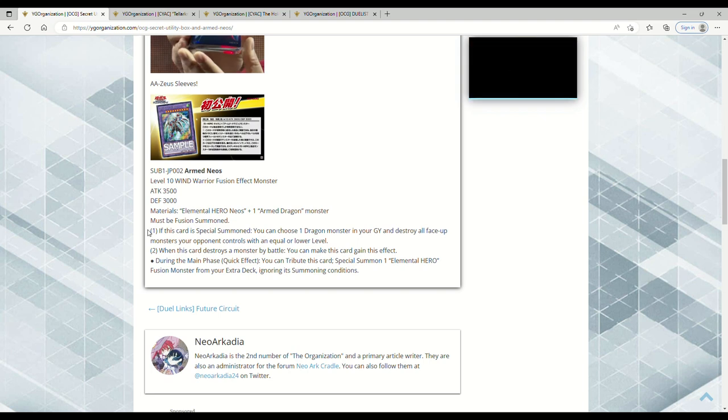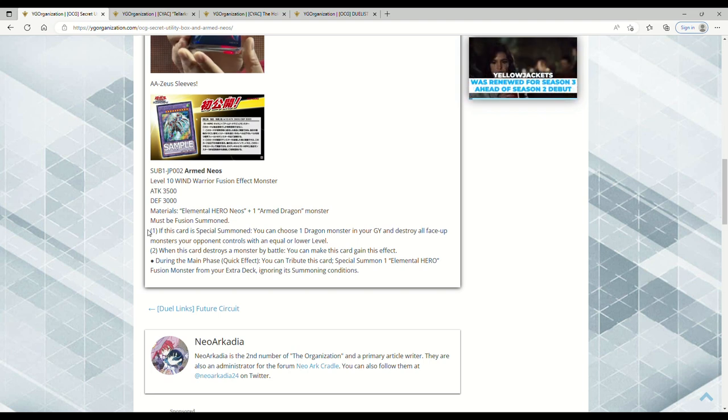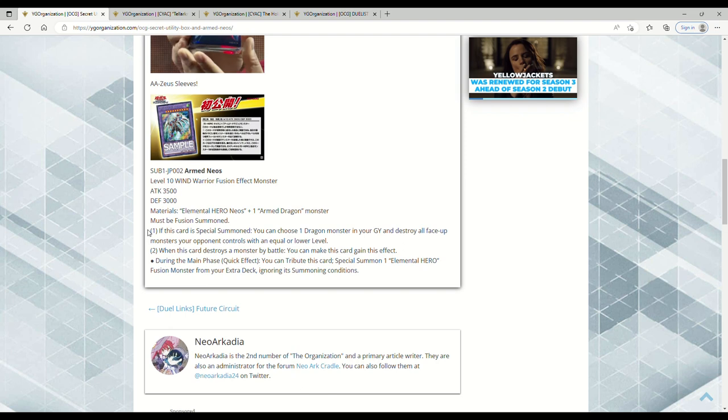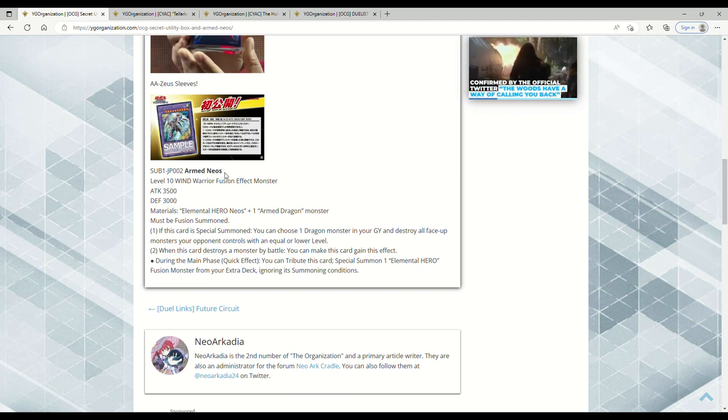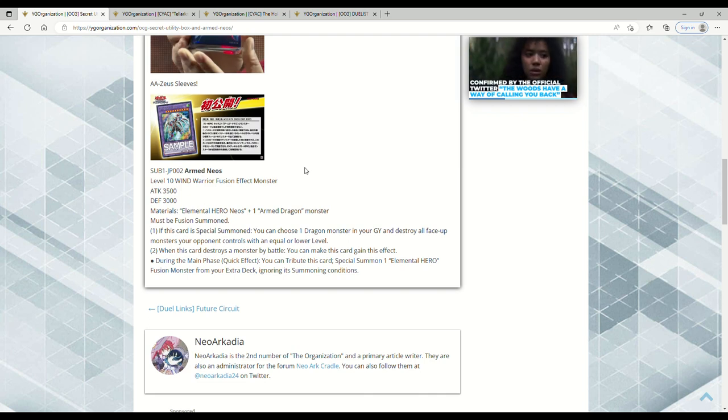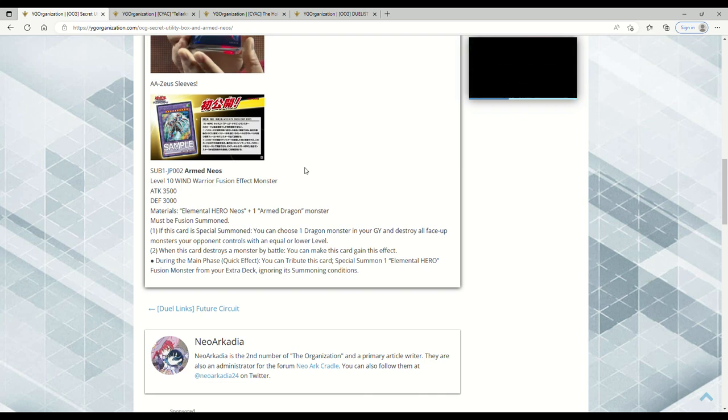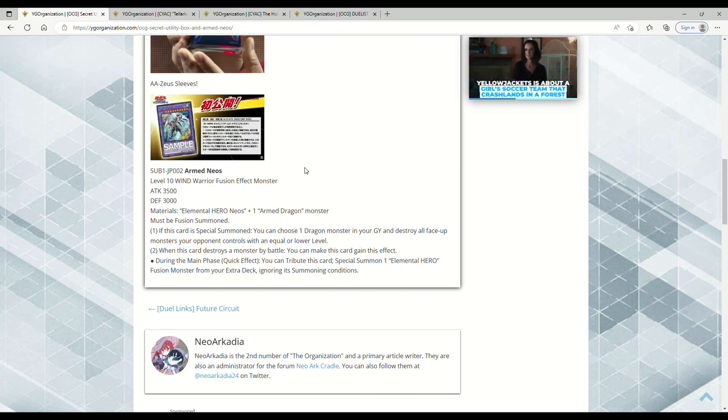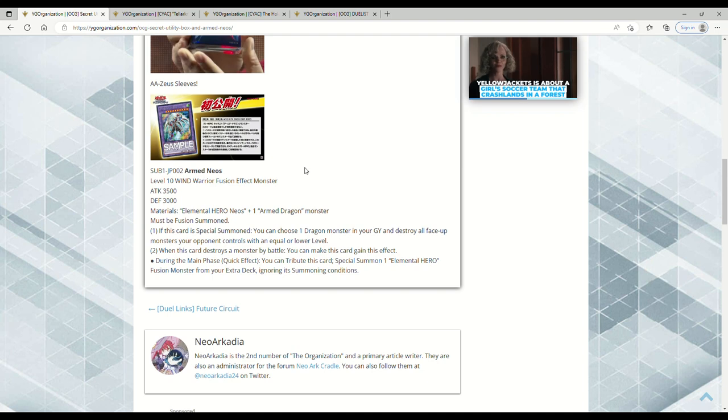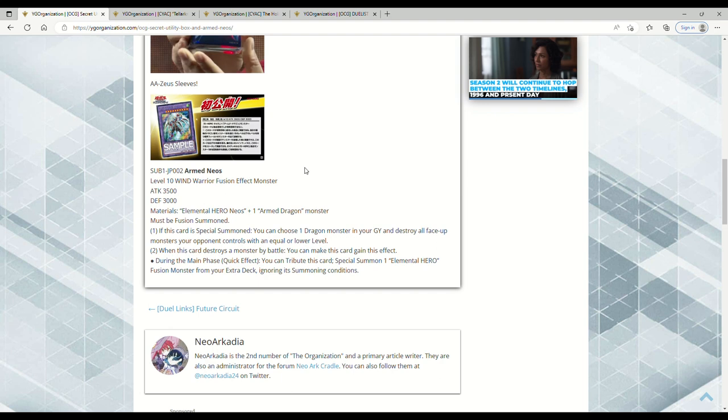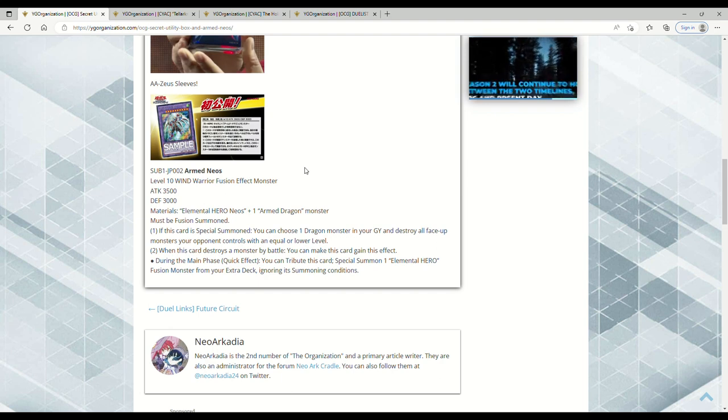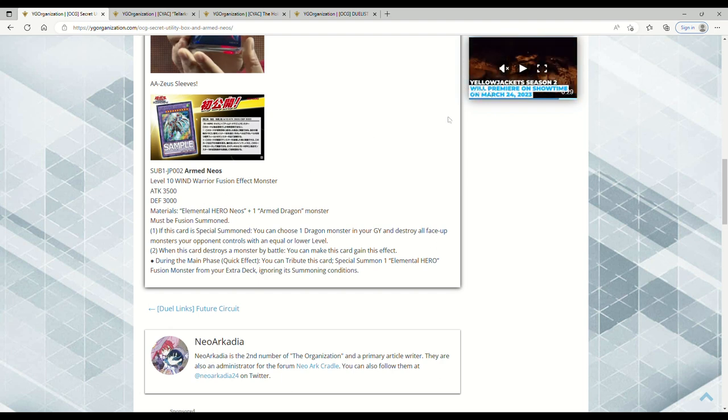Must be Fusion Summoned. If this card is Fusion Summoned, you can choose one Dragon monster in your graveyard - so any Dragon monster - destroy all face-up monsters your opponent controls with an equal or lower level. When this card destroys a monster by battle, you can make this card gain this effect: During the Main Phase (Quick Effect) you can tribute this card to Special Summon one Elemental Hero Fusion Monster from your Extra Deck ignoring its summoning conditions. My guess is that if for whatever reason someone's actually playing this card, they'll go for the Nebula Neos that when it sends itself back it banishes everything or shuffles everything back.